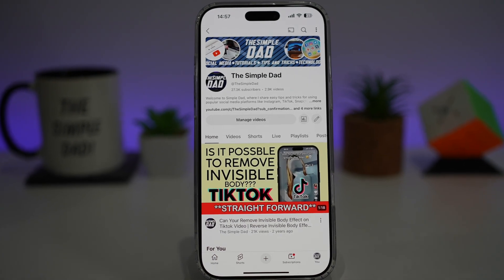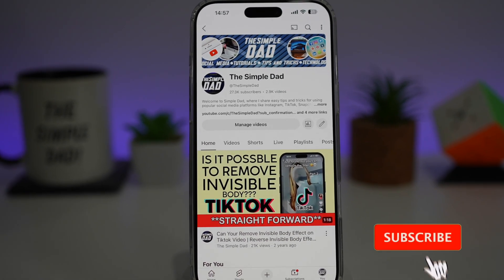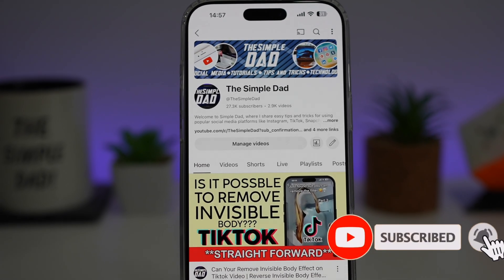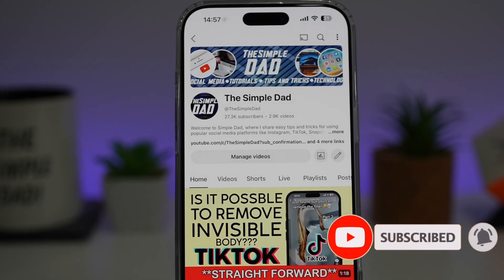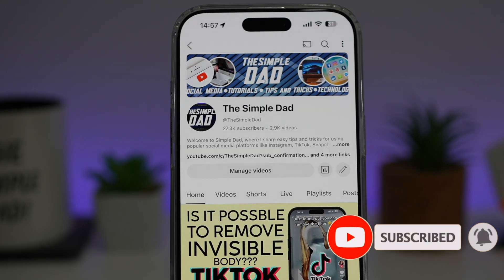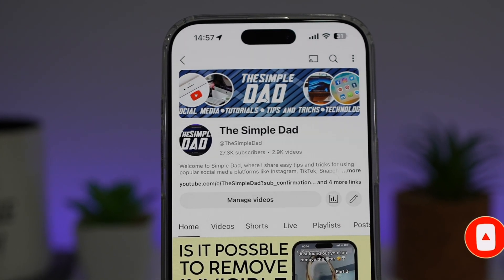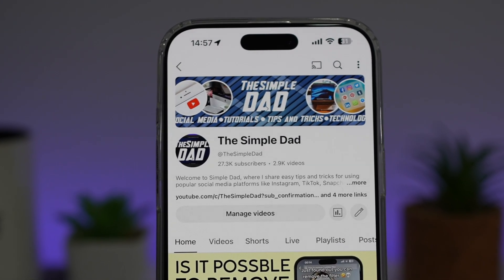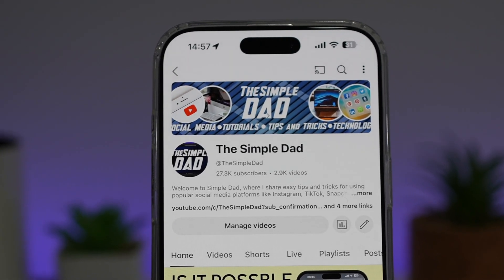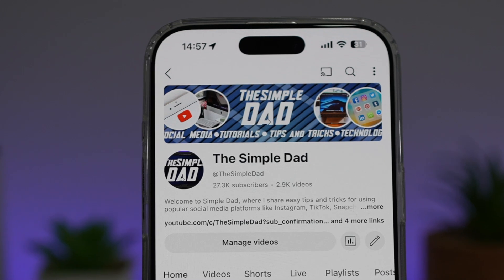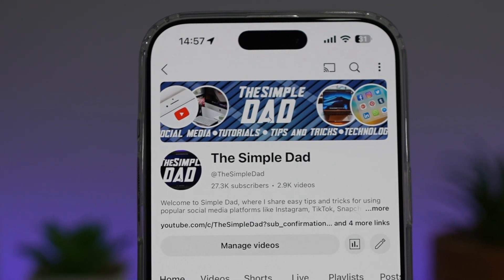If you're new on the channel and you want to find out more about your iPhone, your Android phone, or any other social media apps, then don't forget to subscribe to this channel to become a part of the simple dot community. Hit the like button if you find this video useful.